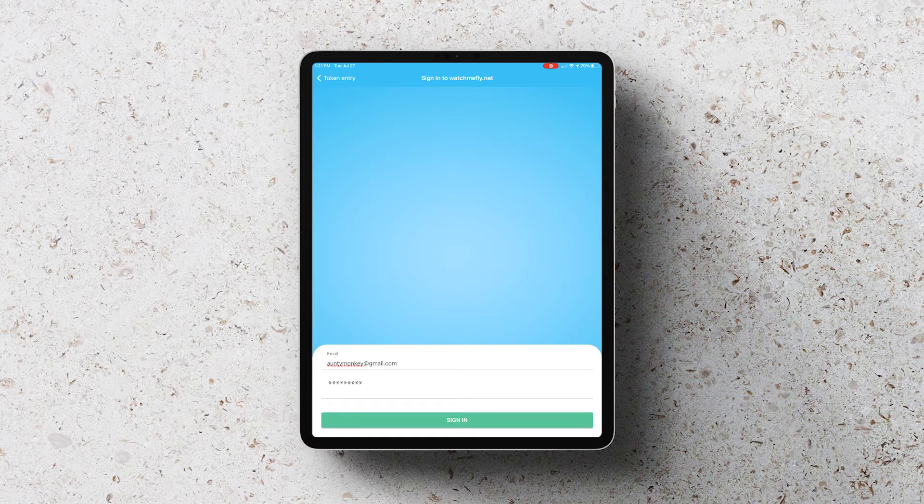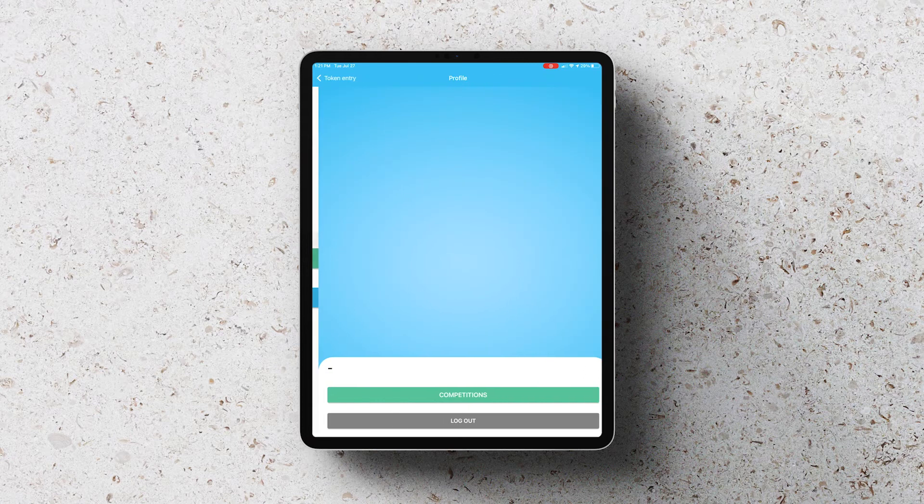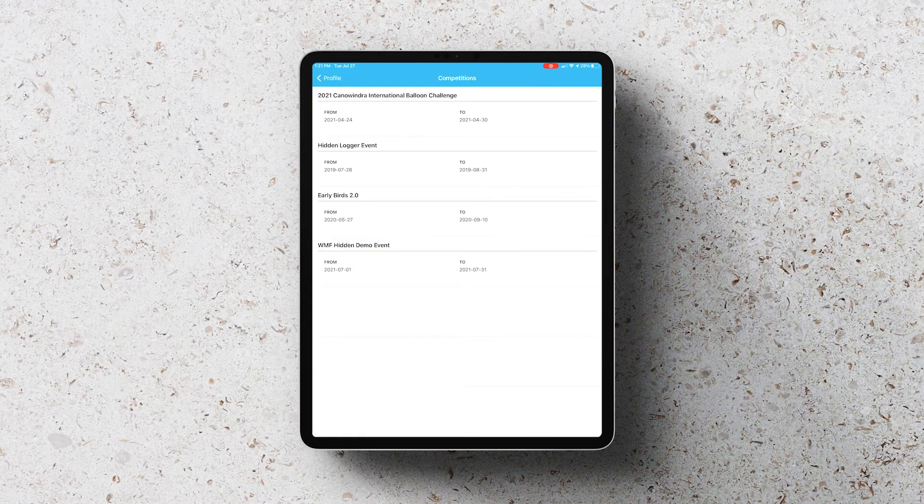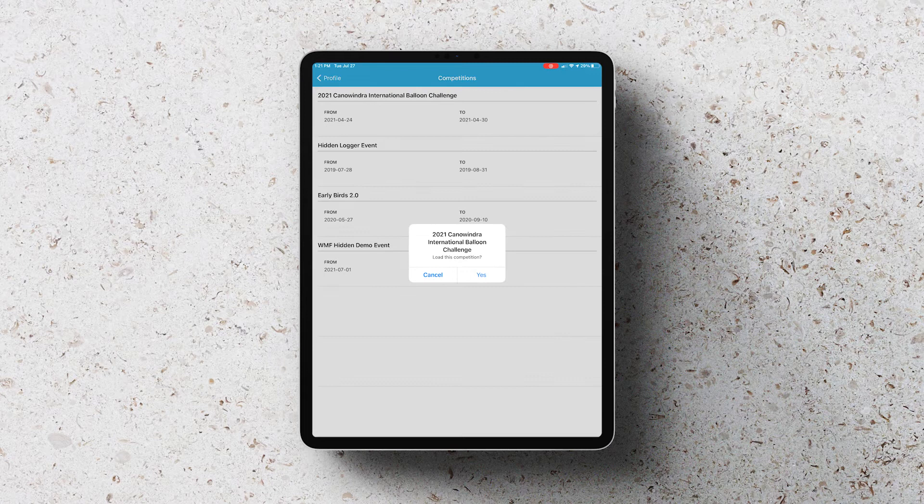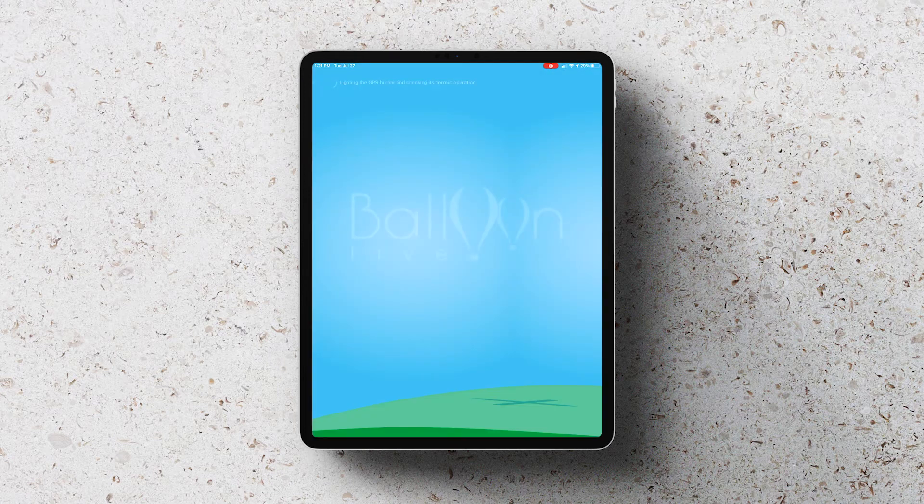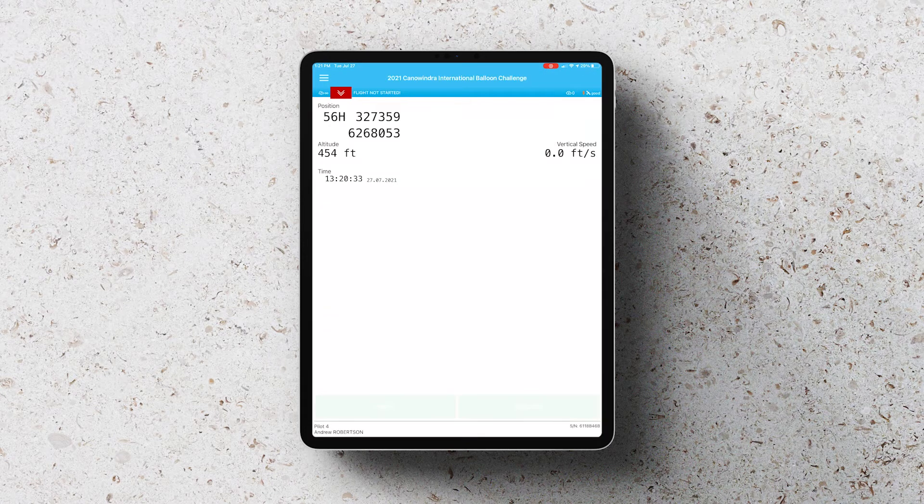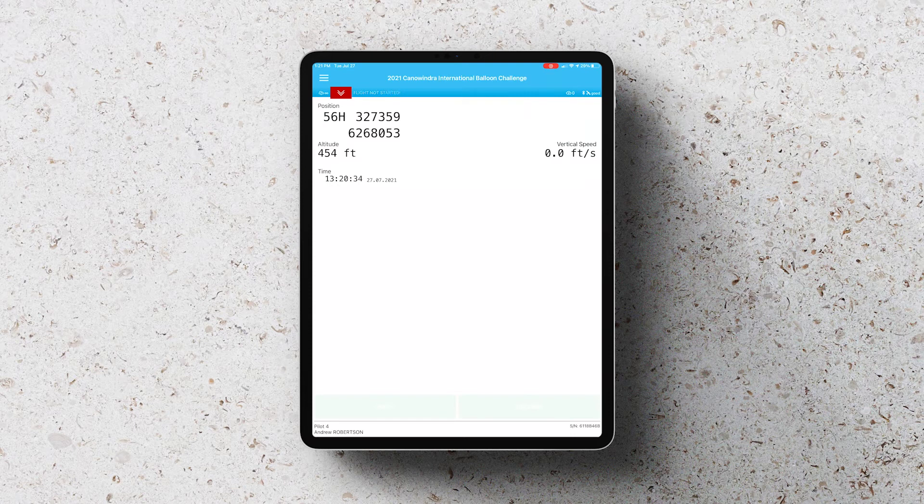When you do this, this will provide you with a list of all of the competitions that you've signed up to. So in this case we're going to choose the Conoundra event and once we do that, that will then log into the Conoundra event and automatically find your token.